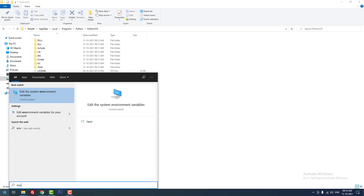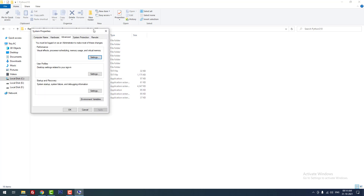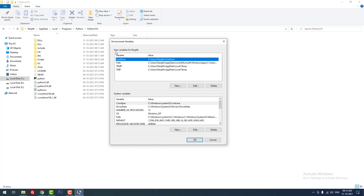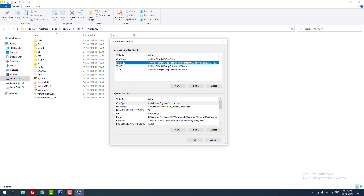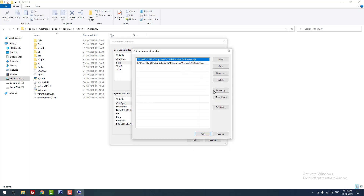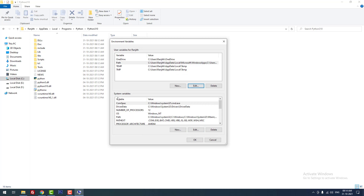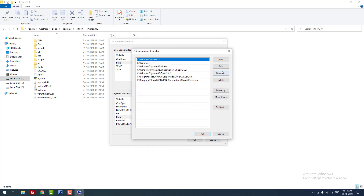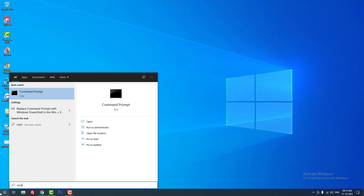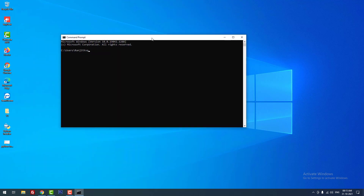Type 'environment variable' in the search bar and click 'Edit the system environment variables.' Click the 'Environment Variables' button. There are two sections: user variables and system variables. Click 'Path' and then click 'Edit.' Click 'New,' paste the copied path, and hit Enter. Click OK. Do the same in the system variables section — click 'Path' and add the path there as well.